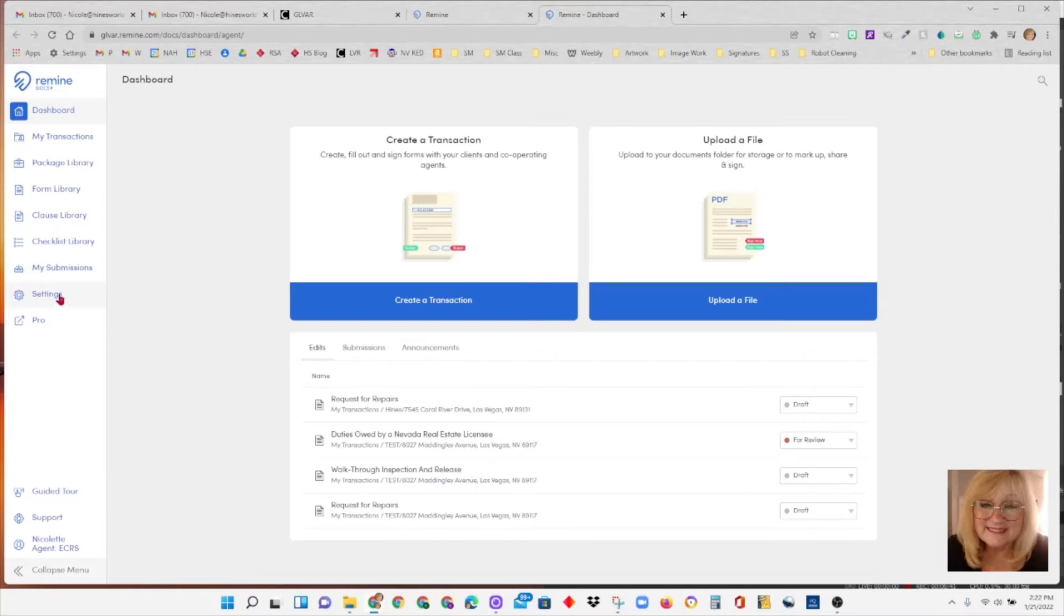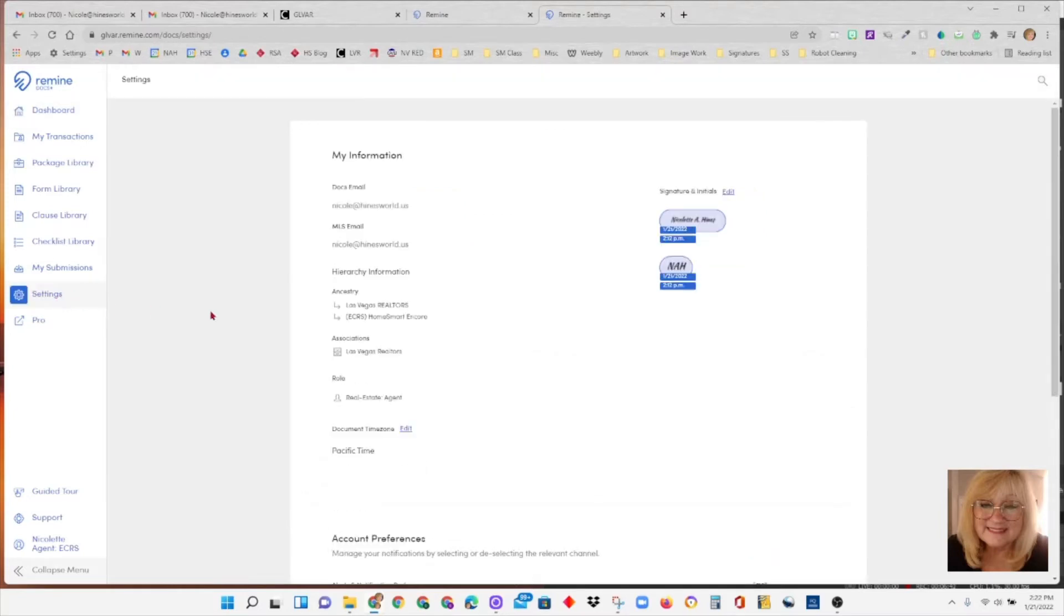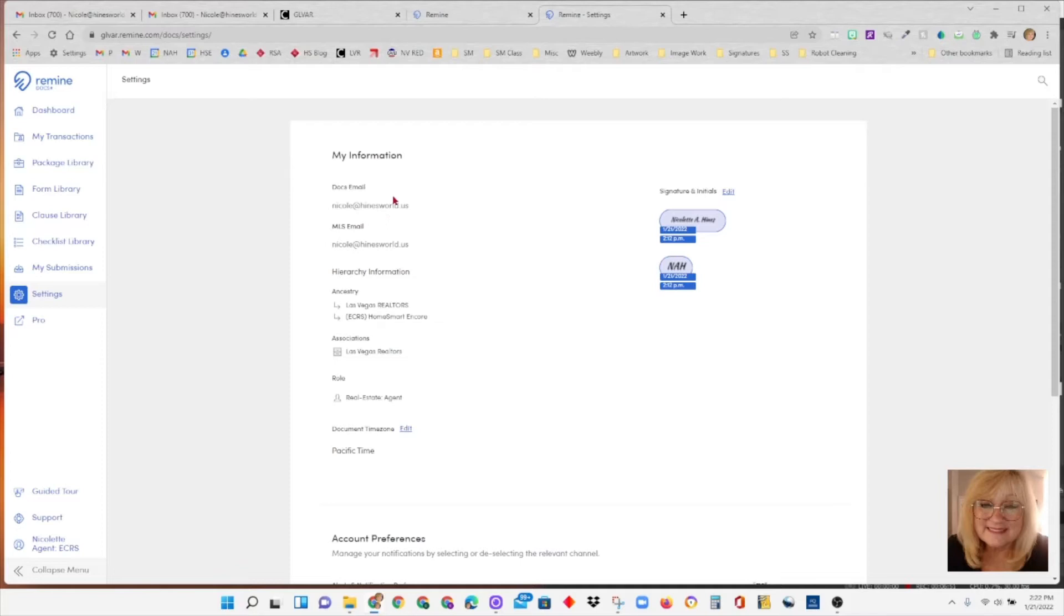So let's go back to settings. On settings, the first thing you'll notice is Docs email. This should be the email that you use in MLS or the email that you want your documents sent to. And there'll be a setting for that a little further down.